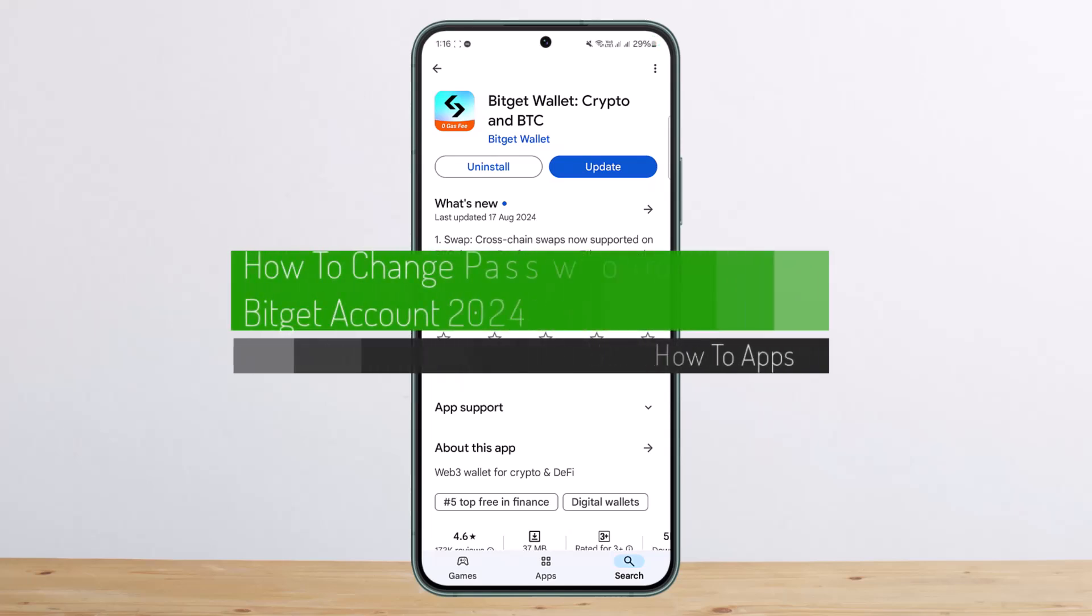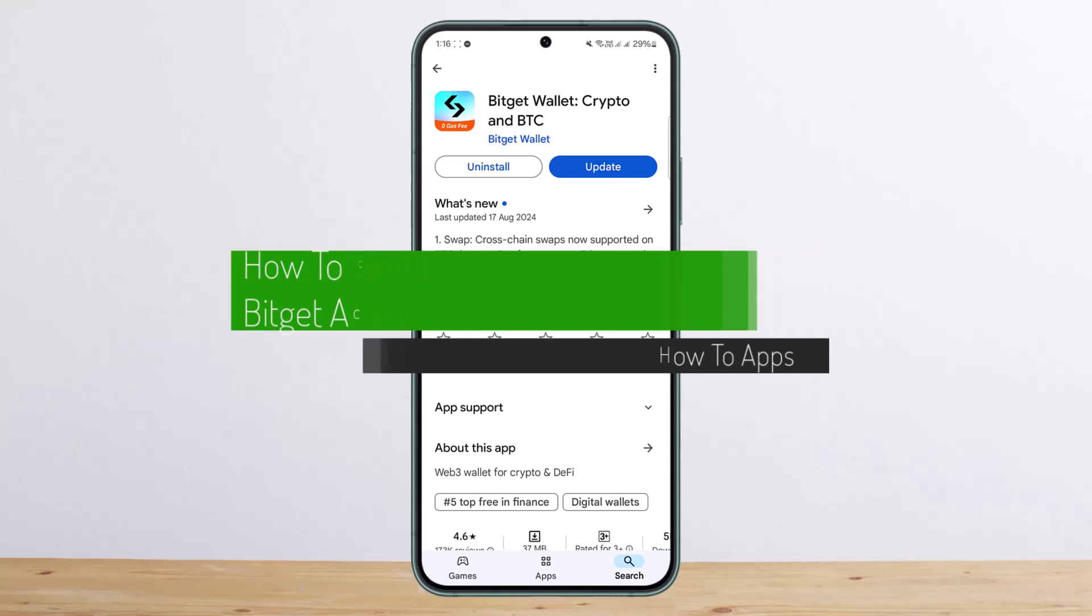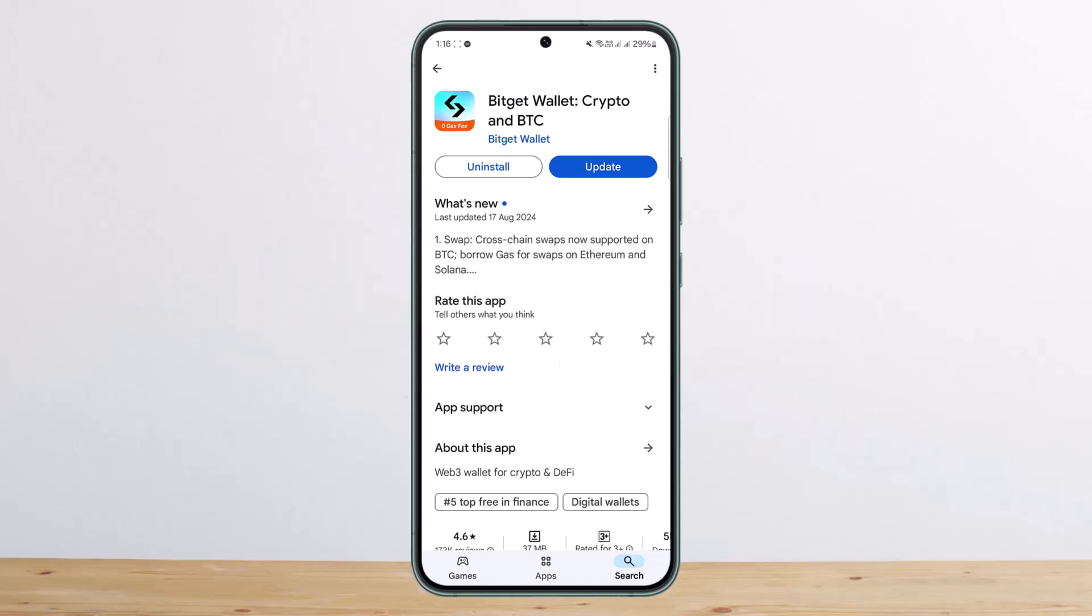How to change password on Bidget account. Hello everybody, welcome back to my channel, this is me Ben Visnet. Today I'll guide you on how you can change password on Bidget account. The process itself is pretty simple, so let me guide you through.